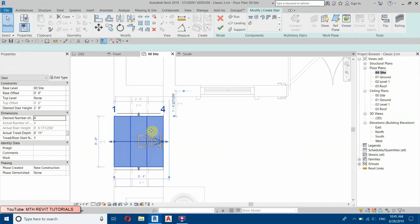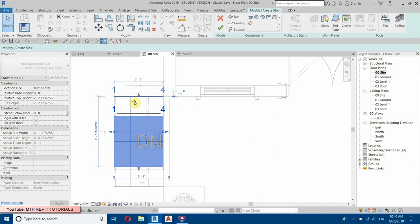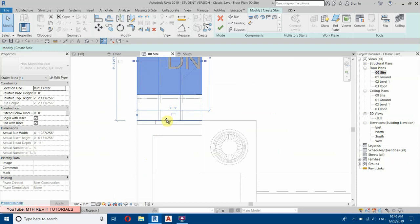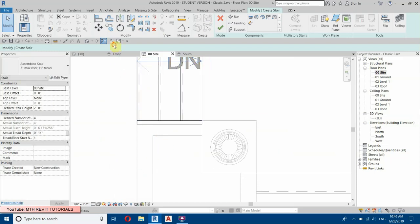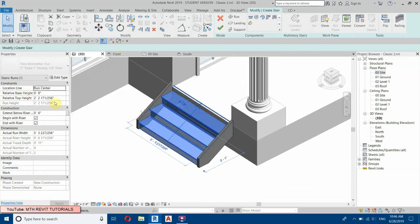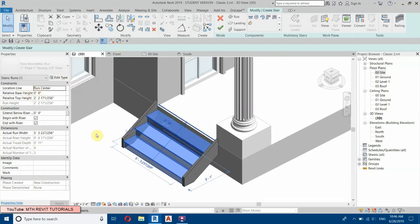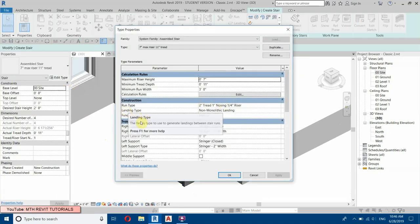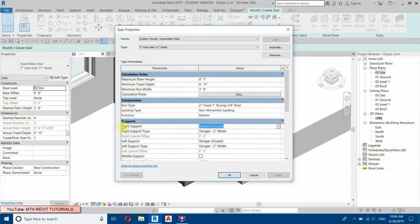Select this handle and drag it into position. On this side also. Now we need to edit the stair — go to Edit Type and change the supports to None on both the right and left sides.